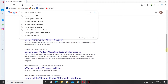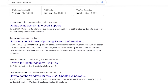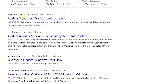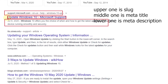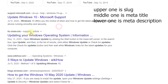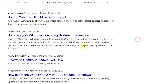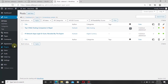When we search anything in Google, we see the title and description in the results. The word shown in the blue line is the description, and the heading above it is the title.